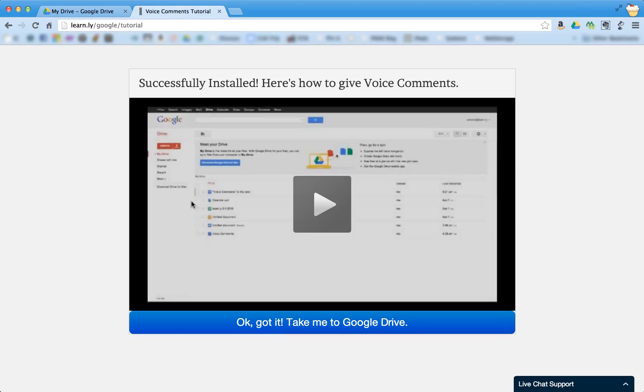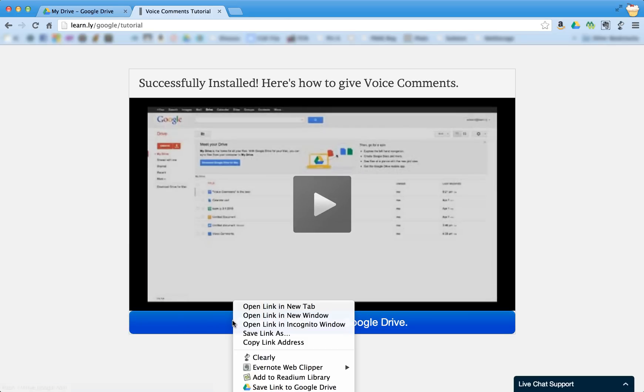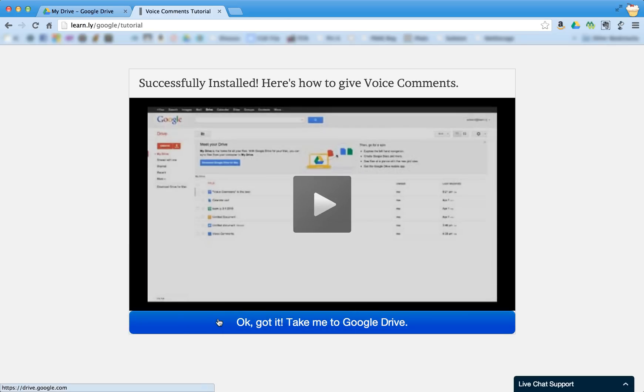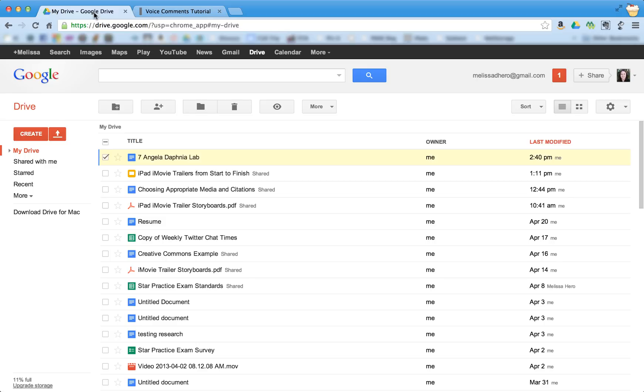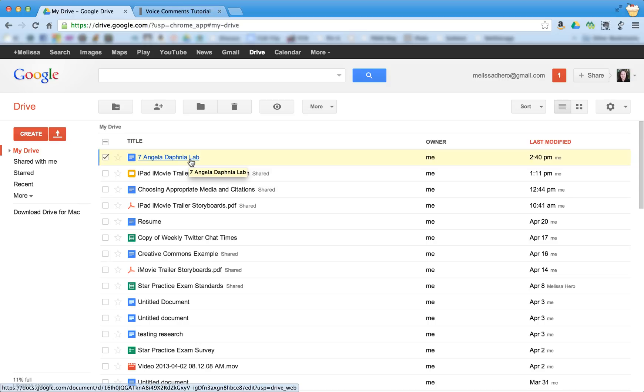And it gives you a video that you can watch on how to give voice comments. But I'm going to go ahead and go to my Google Drive. I actually already have that open right here. And the document I want to use is this first document right here. This was a lab report that one of my students turned in to me at the beginning of the school year.